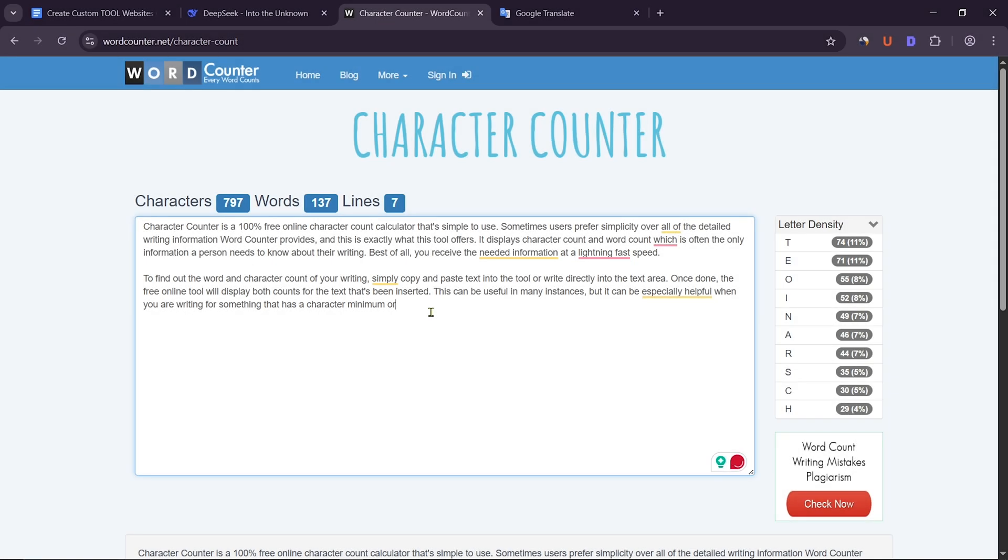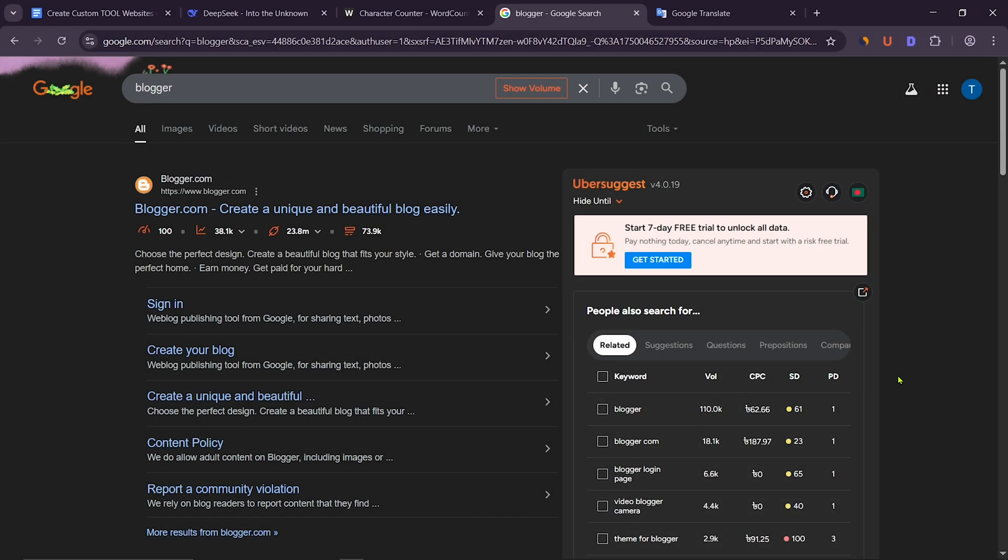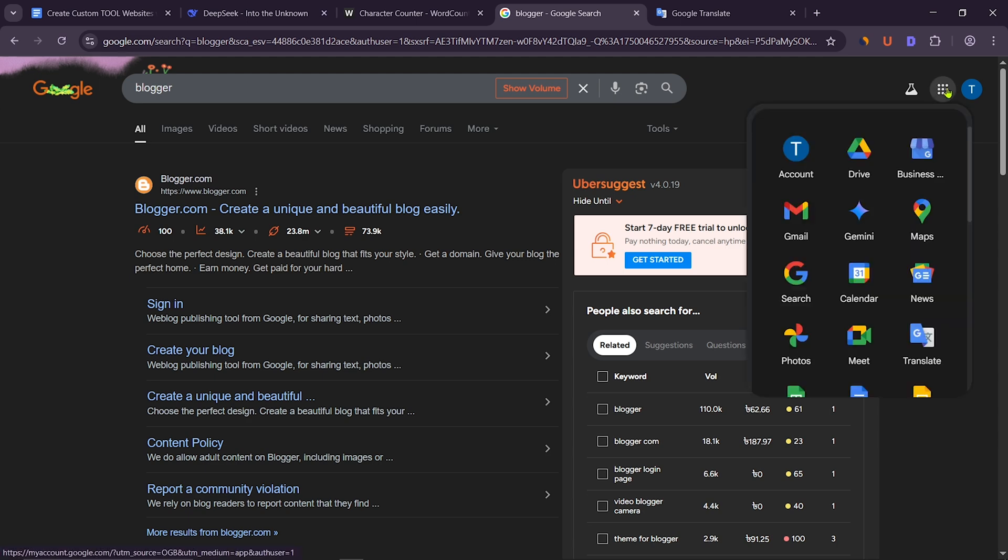Now I will show you a page with the same design and functionality as this page. To create a free website with the help of Google Blogger, first search for Blogger on Google, or go to Google Apps.